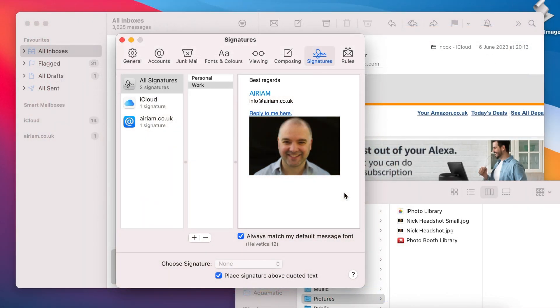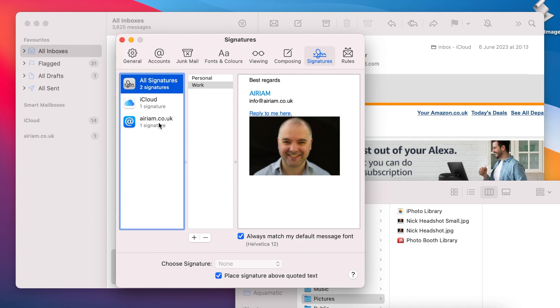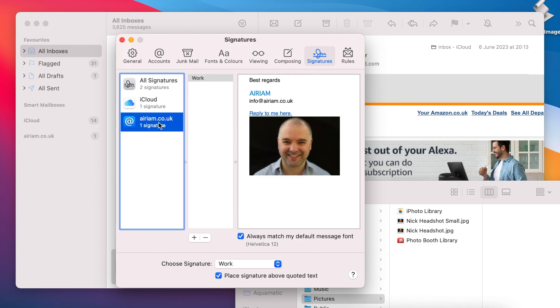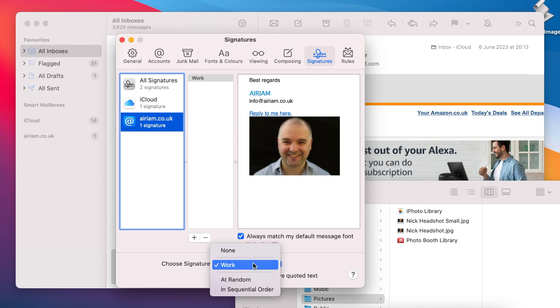Once you have created and assigned the signatures for your email accounts, you can configure them further to auto add them to the bottom of new emails. To do so, select the address that you wish to configure the auto add for and click on the Choose Signature drop down. From here choose the signature that you would like the newly composed email to use.